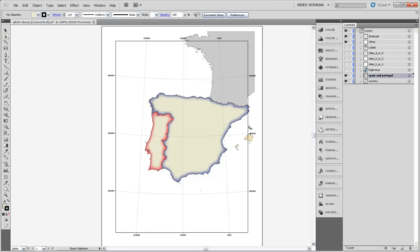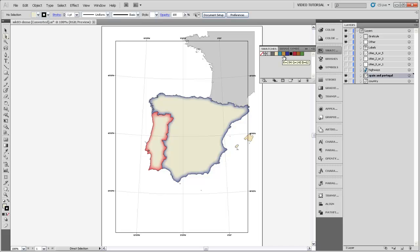The final way of selecting colors I want to draw your attention to is the swatches panel. This is the same panel that we used when we were doing pattern fills. It also contains definitions for different colors.